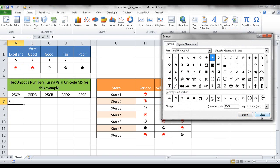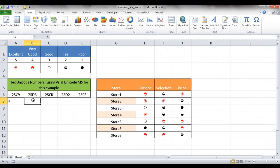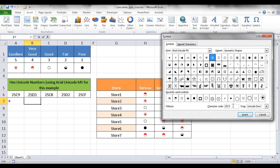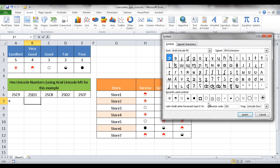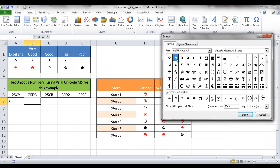That puts it there. It's a little bit small but we can change the size later on. But let's say we wanted to get this one, 25D3. We can go to Insert Symbol and type in 25D3. It's going to select that one and we can go ahead and insert that one.